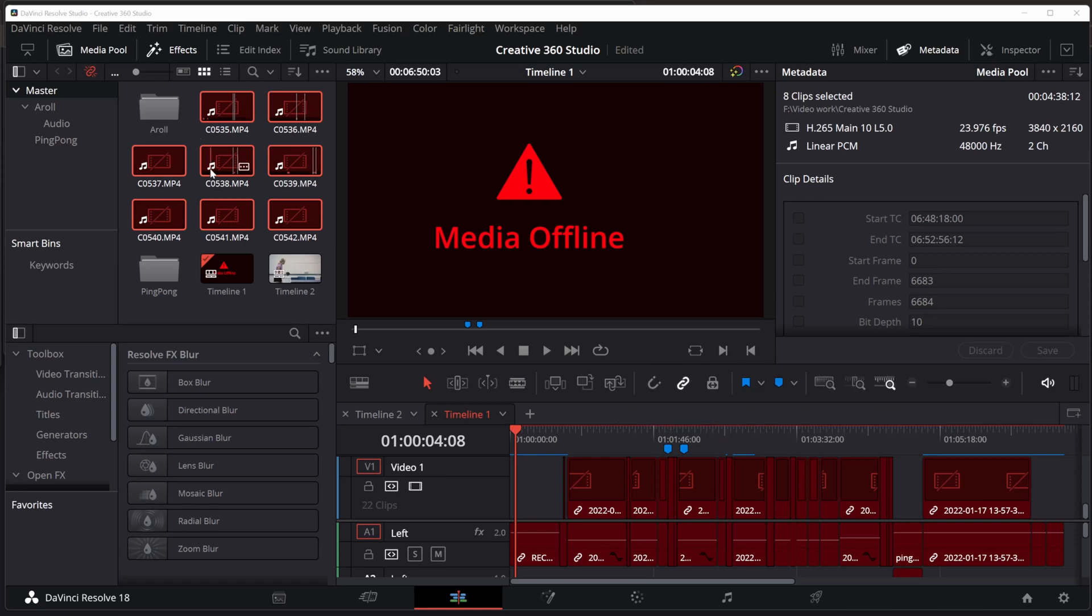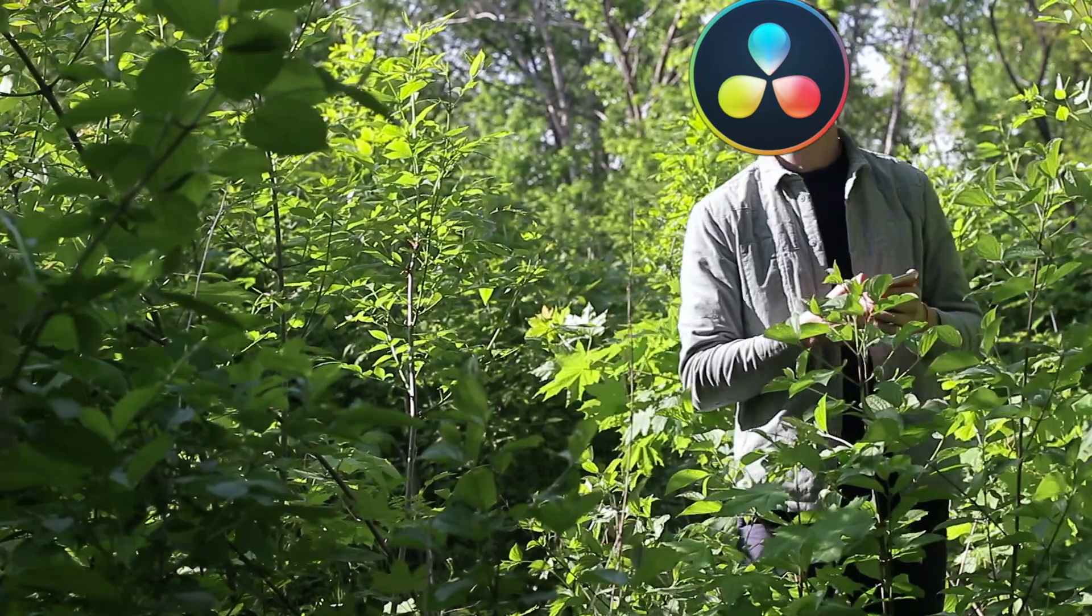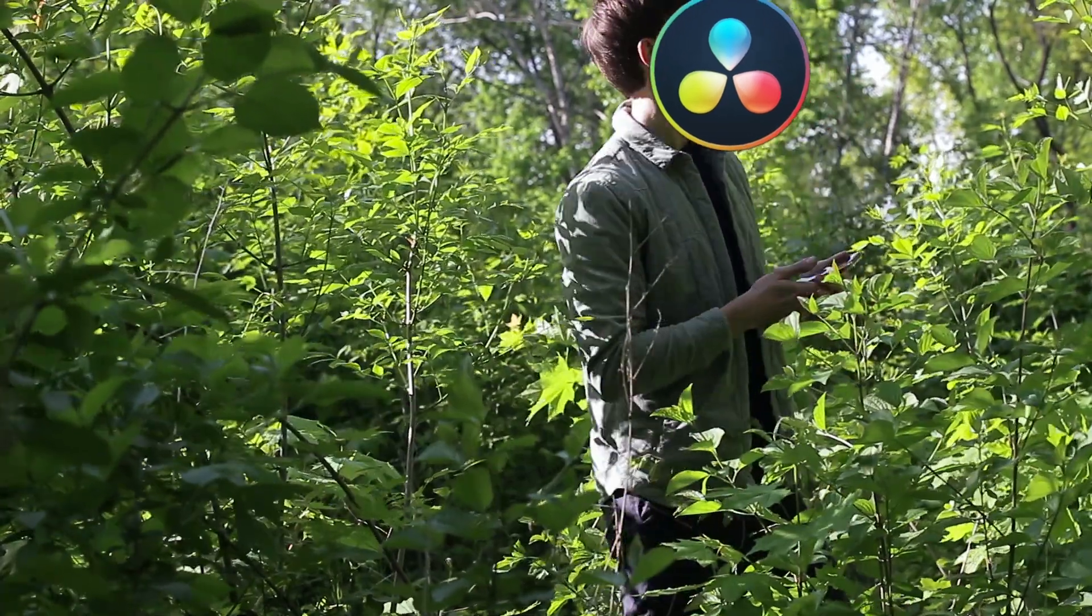expects that you're going to keep it where it is. If you, say, are running short on drive space and you move that folder, well, you're going to lose that linkage. DaVinci Resolve does not know where you moved it.